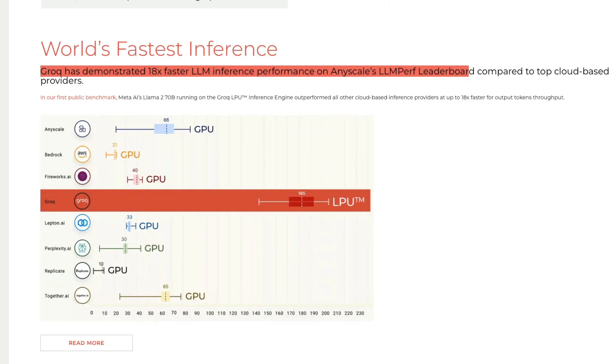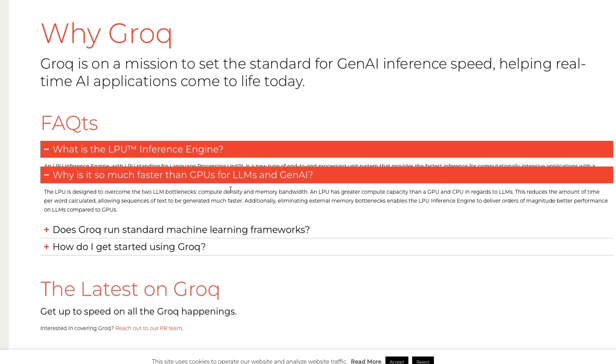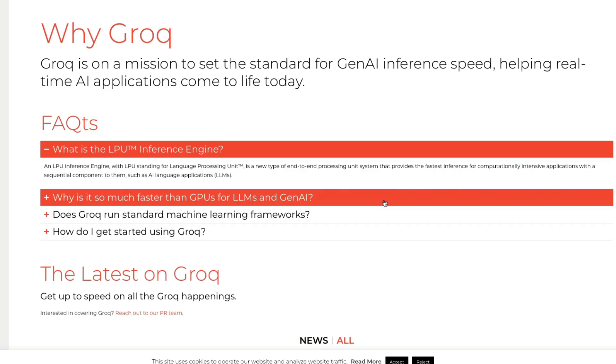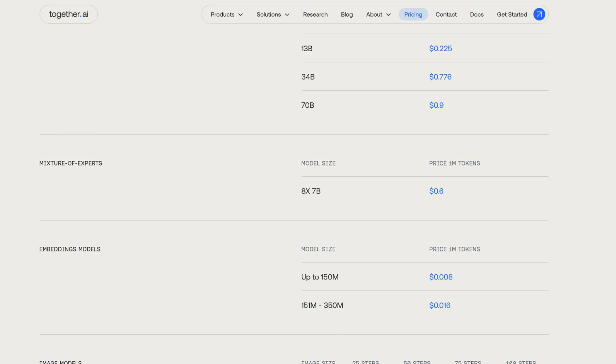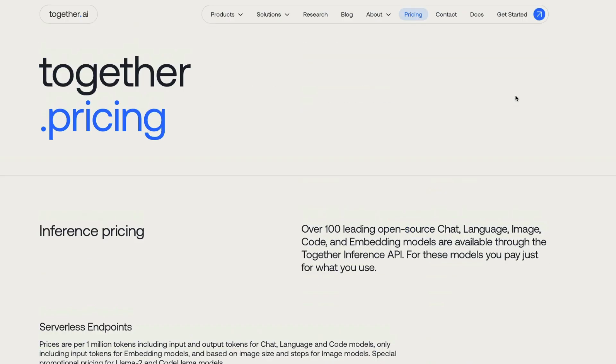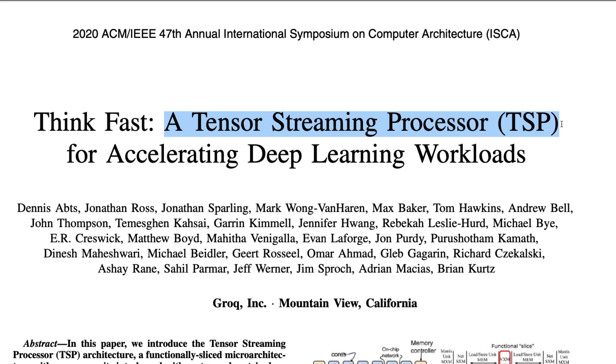Second thing: what is this company? This company has created its own inference engine. It's not a CPU-based inference engine, it's not a GPU-based inference engine. What they're calling it is an LPU inference engine - Language Processing Unit. This could be a bit of a marketing term. What their paper suggests, published sometime back, is that they've launched a tensor streaming processor.